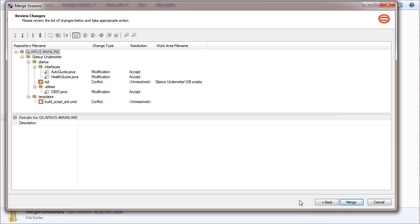The Review Changes page summarizes all the changes. Non-conflicting changes were merged automatically and you do not need to select resolutions.